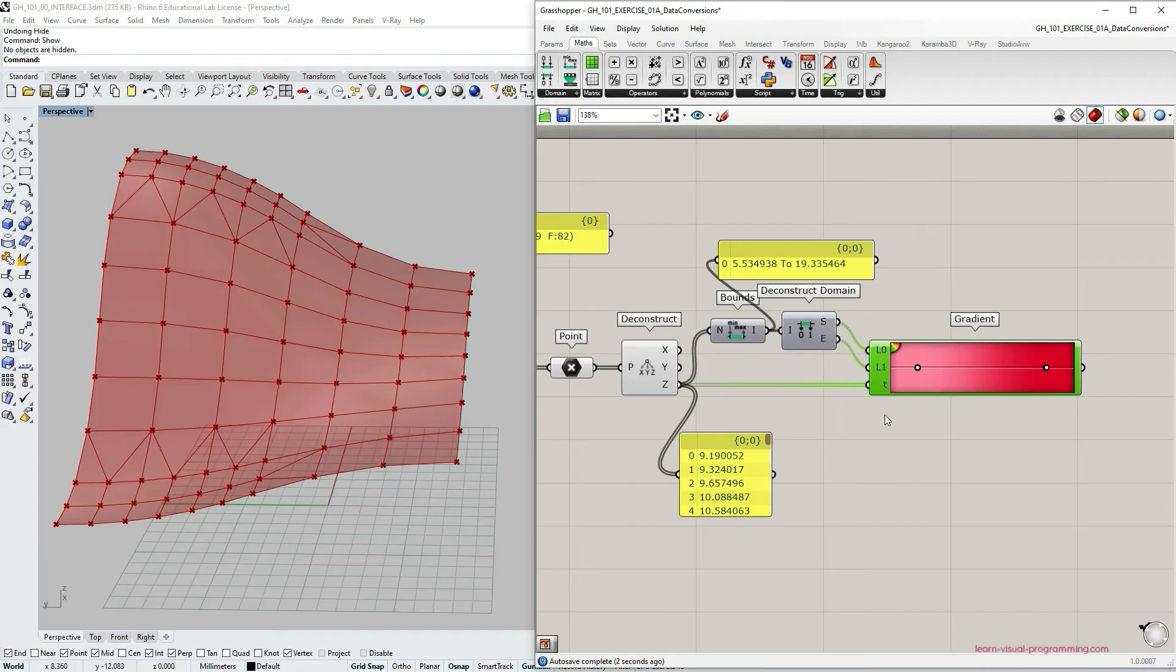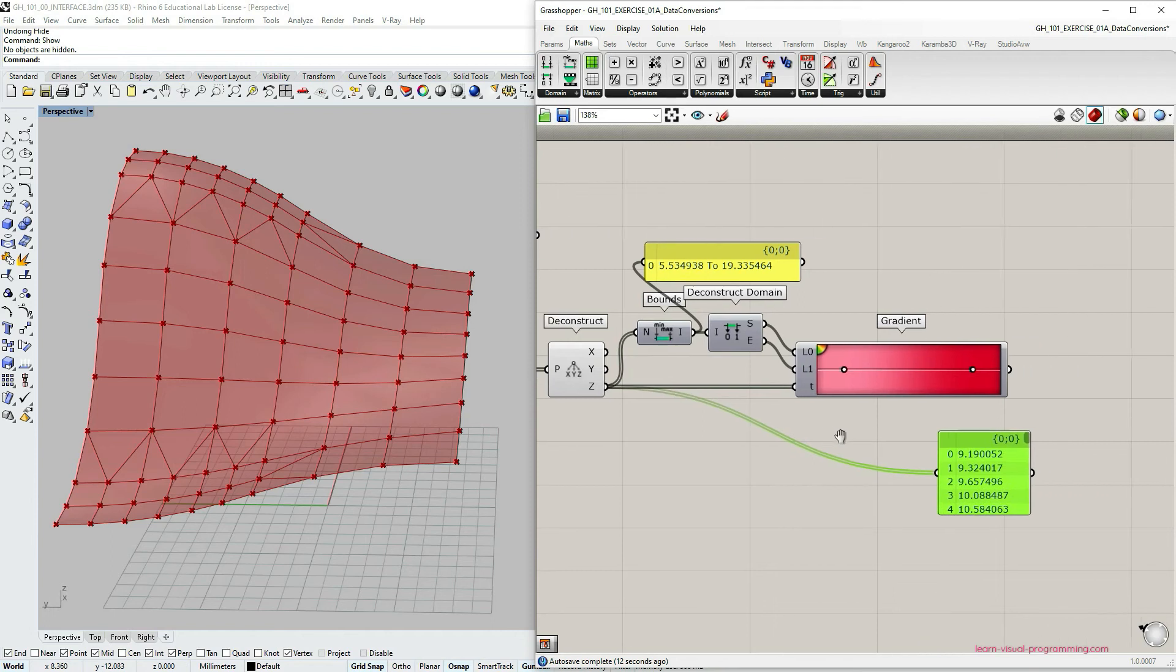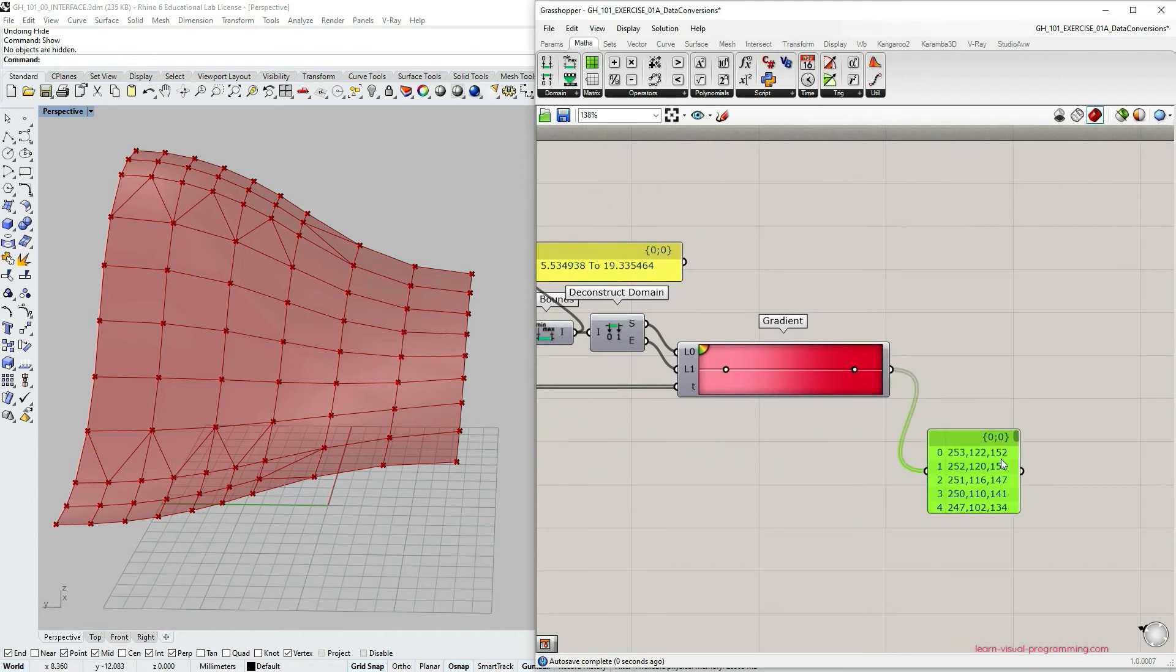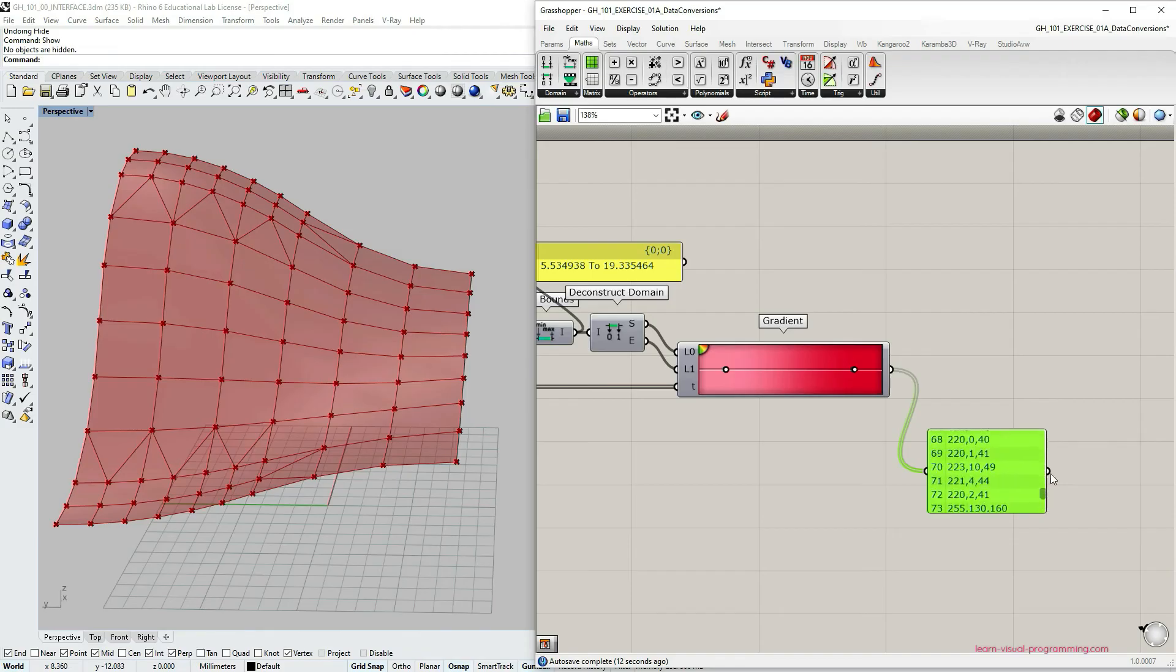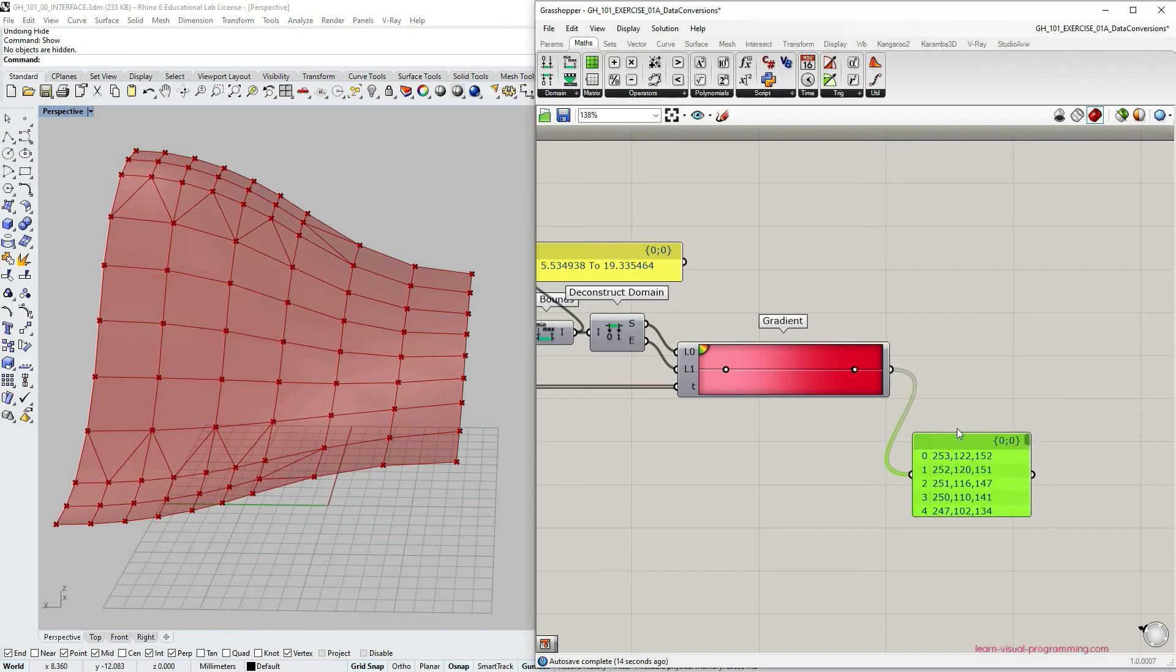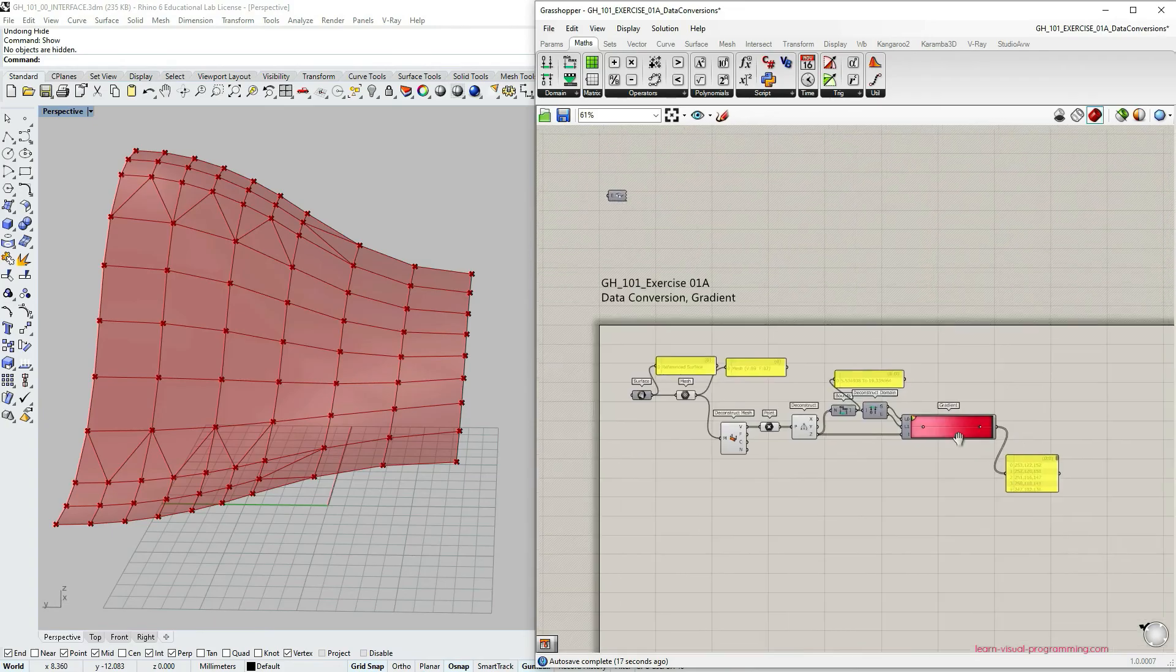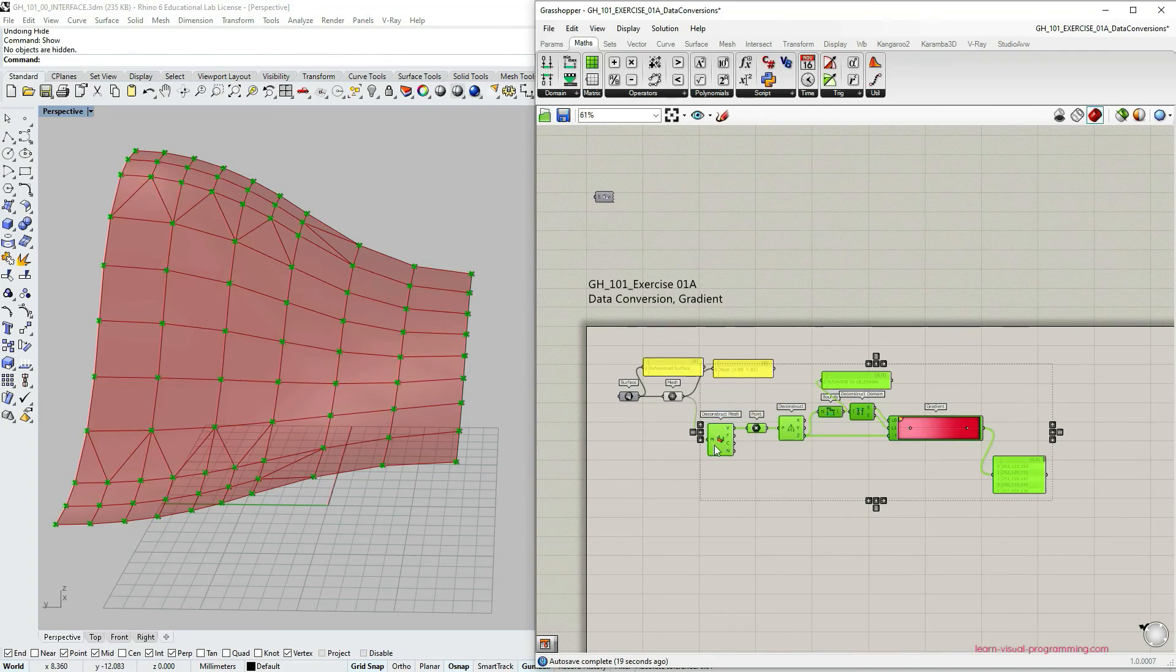So now the gradient component doesn't show any errors or warnings. This means that it works well. Let's see what is the output here. Let's connect the panel to the gradient output. And as you can see here, we have this color code RGB values for each of the point. And these color values depend on the colors in the gradient or the gradient that we have set.